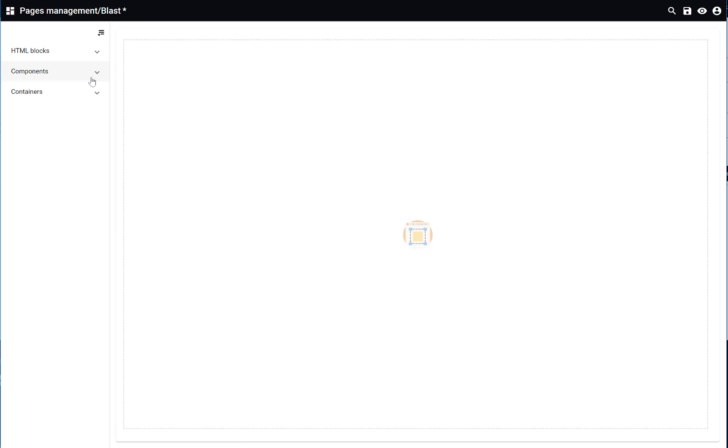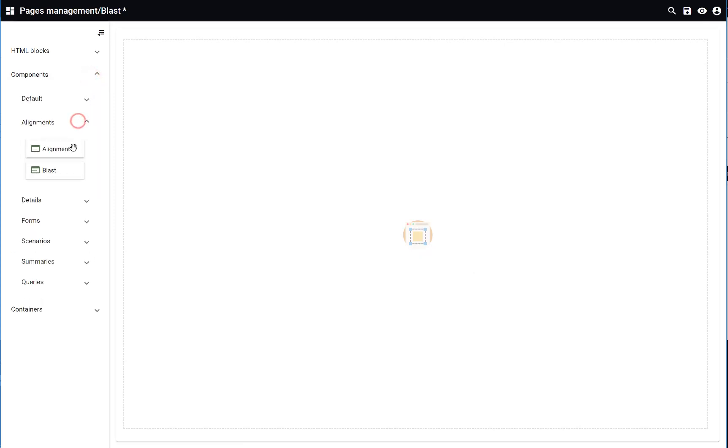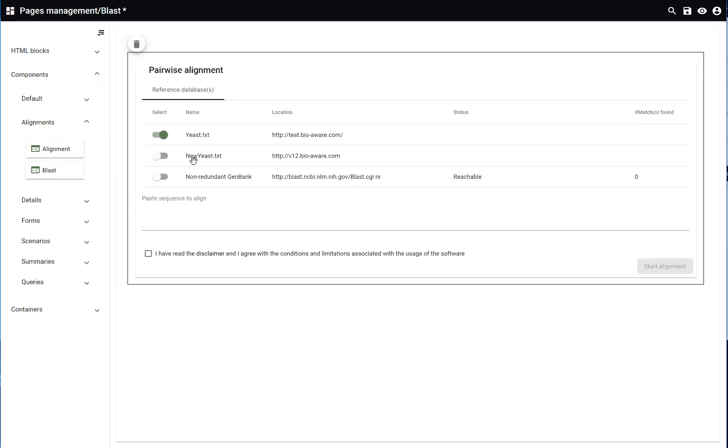Inside the component sections you will see that there is the alignment section. Drag and drop the BLAST template that we just created.